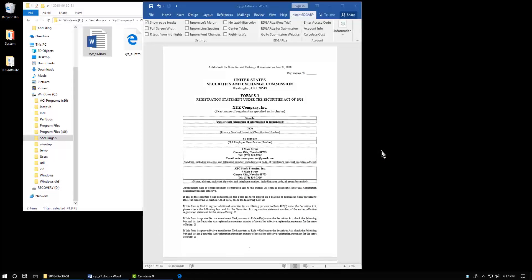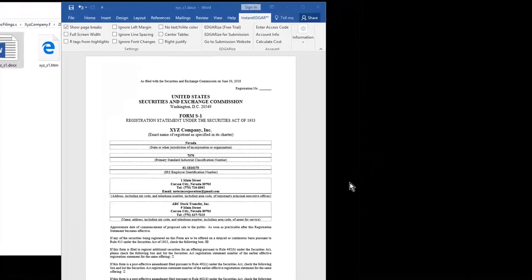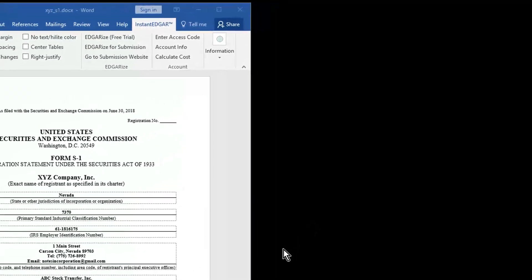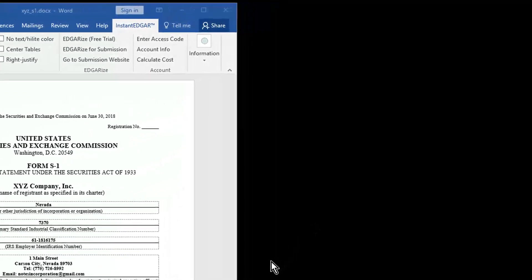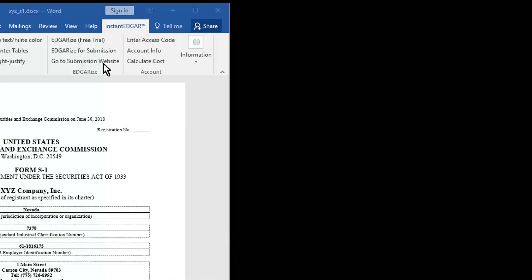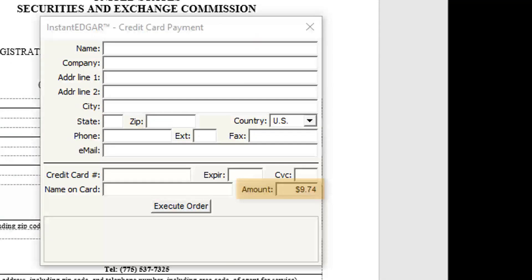Once you are satisfied in the free trial mode, do the paid conversion to create the actual submission file. To do so, click the Edgarize for Submission button. InstantEdgar brings up the payment window showing the cost. To proceed, enter your credit card details and execute the order.